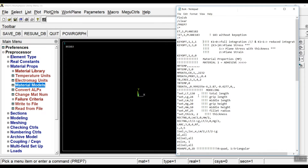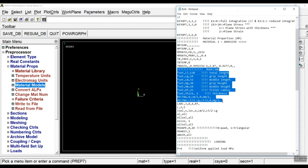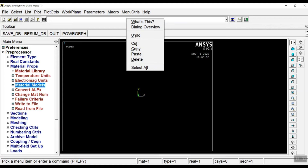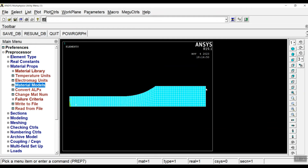I'm not going to teach modeling in ANSYS here. I only copy the modeling part of the code up to the final mesh, paste these commands into the command bar, and press Enter. You can see the model has been inserted.